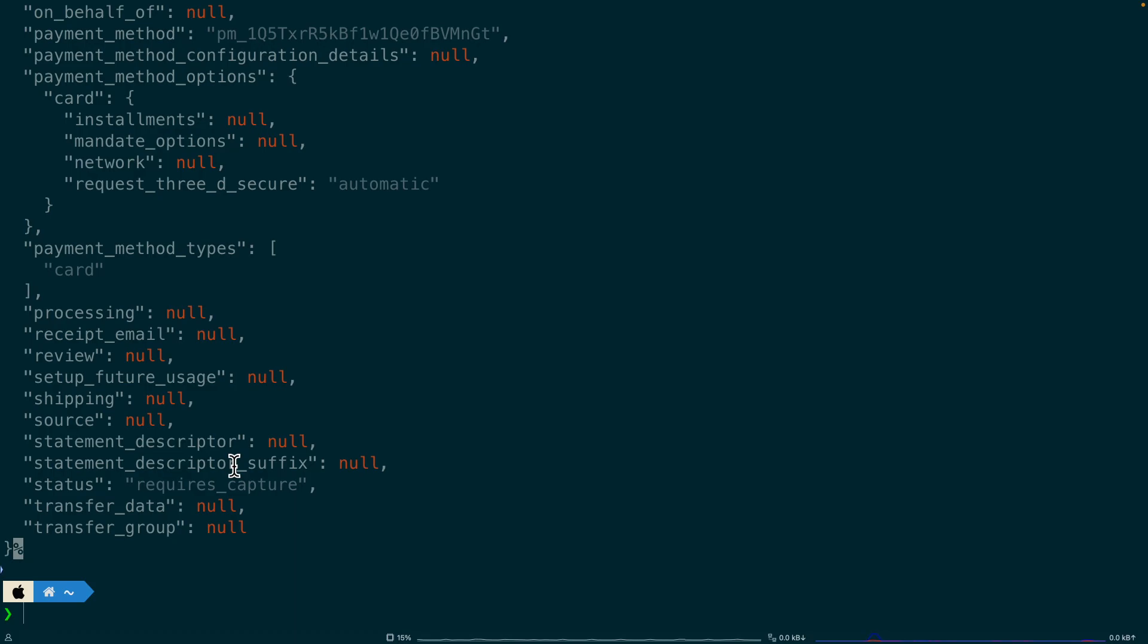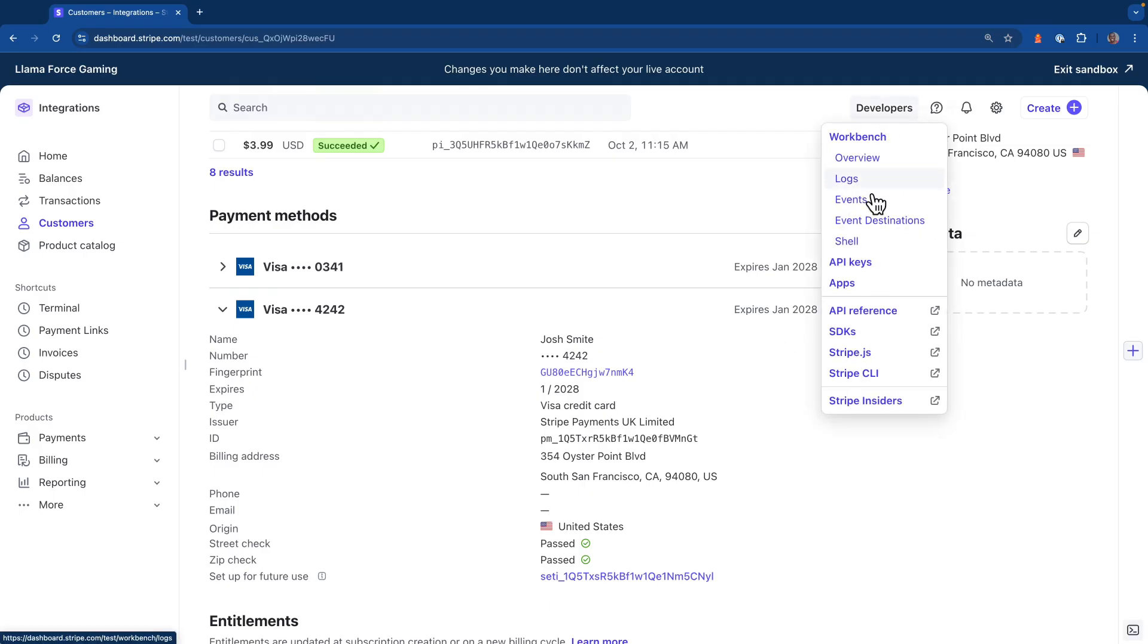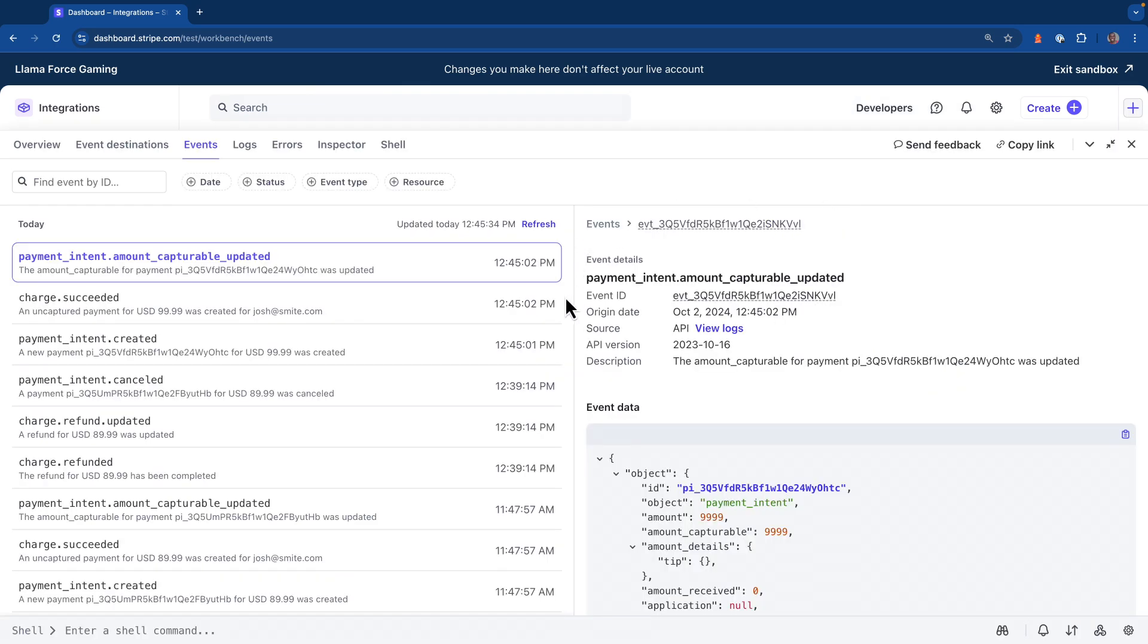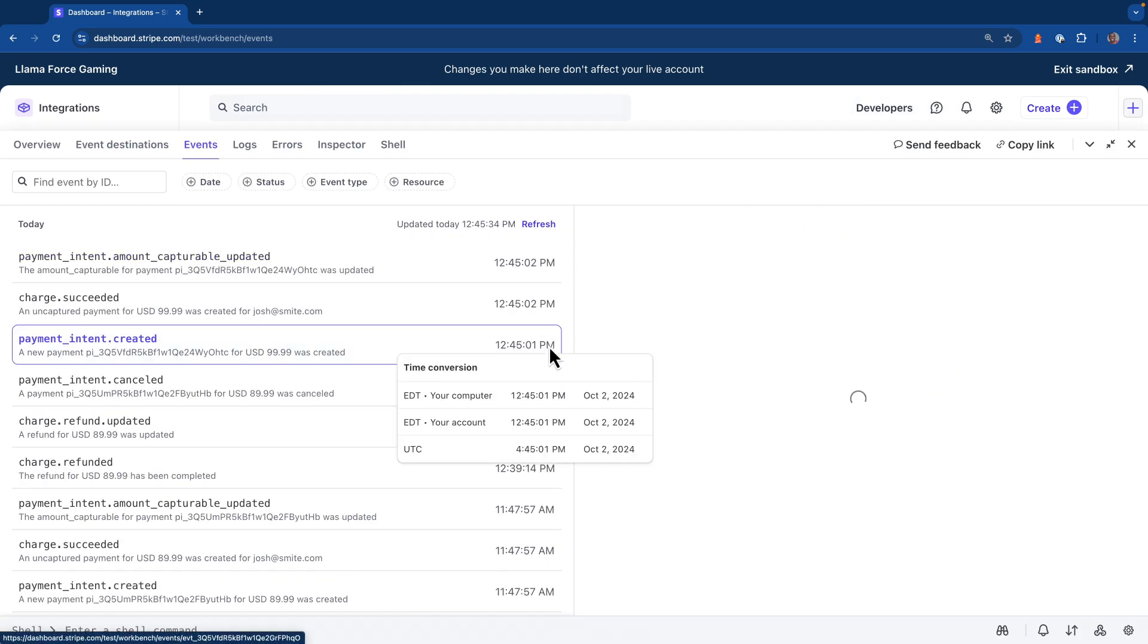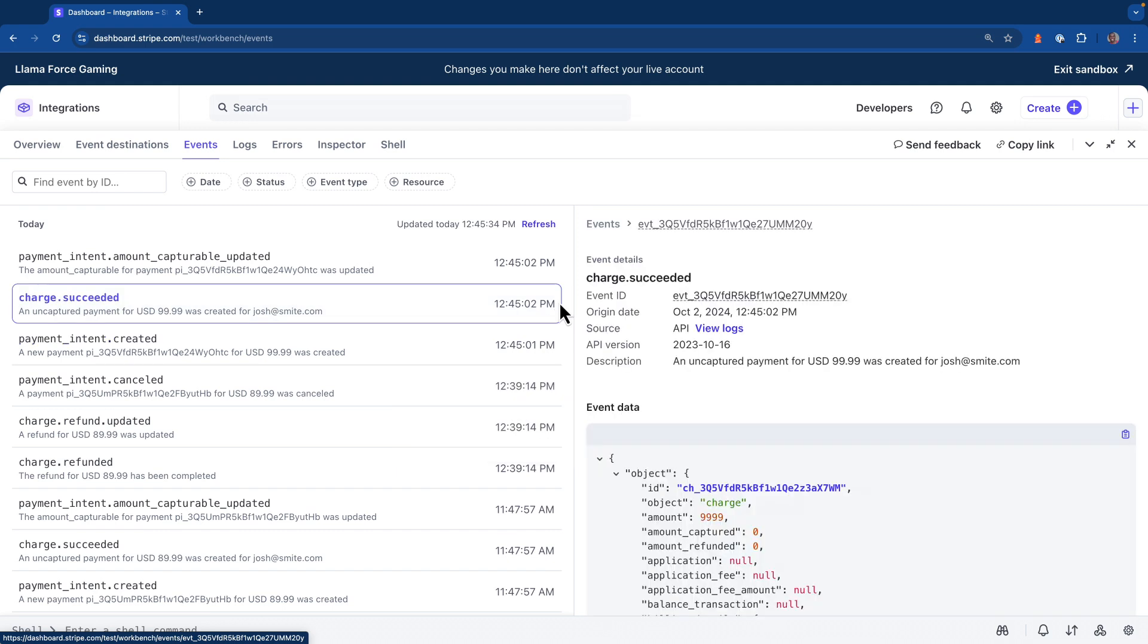And now let's head back over to the Stripe dashboard. What I want to do is open up Stripe Workbench. So I'm going to go to the developers menu and head to events. Now, if you look at the last three events that were created, we could see that we had a payment intent that was created, a charge that was succeeded, as well as an amount capturable updated event that was fired.